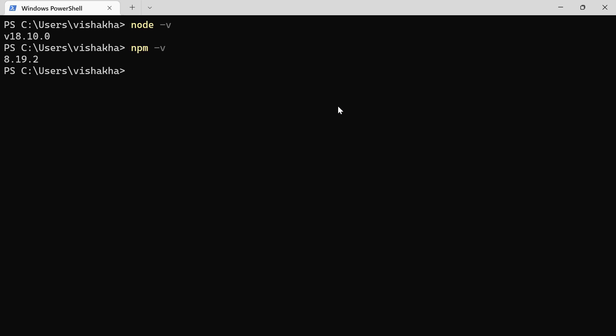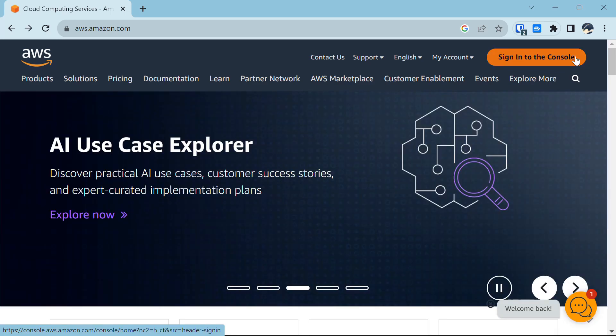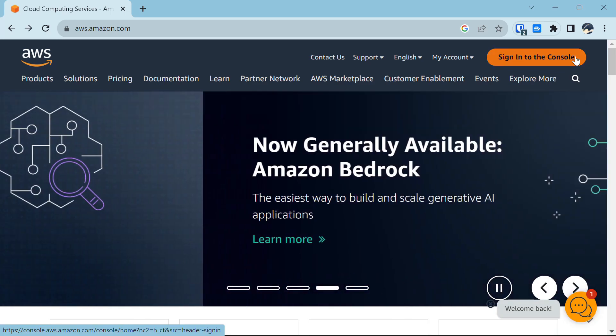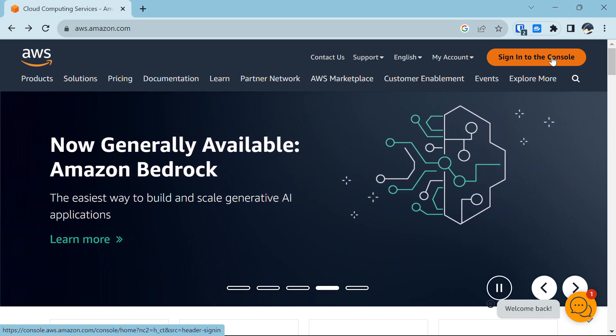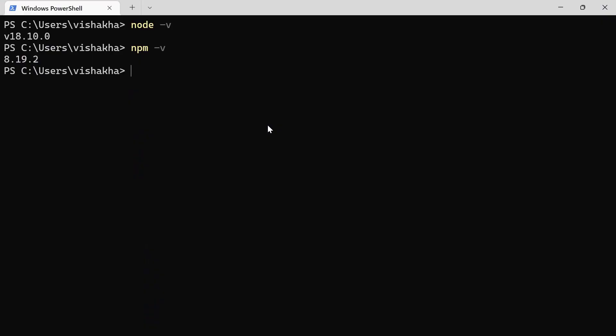Also, create an AWS account by visiting aws.amazon.com and then complete your signup process by providing your credentials. Once you have completed your sign-in process, you will get the 'Sign in to the Console' button. For now, we don't need to go into the console.